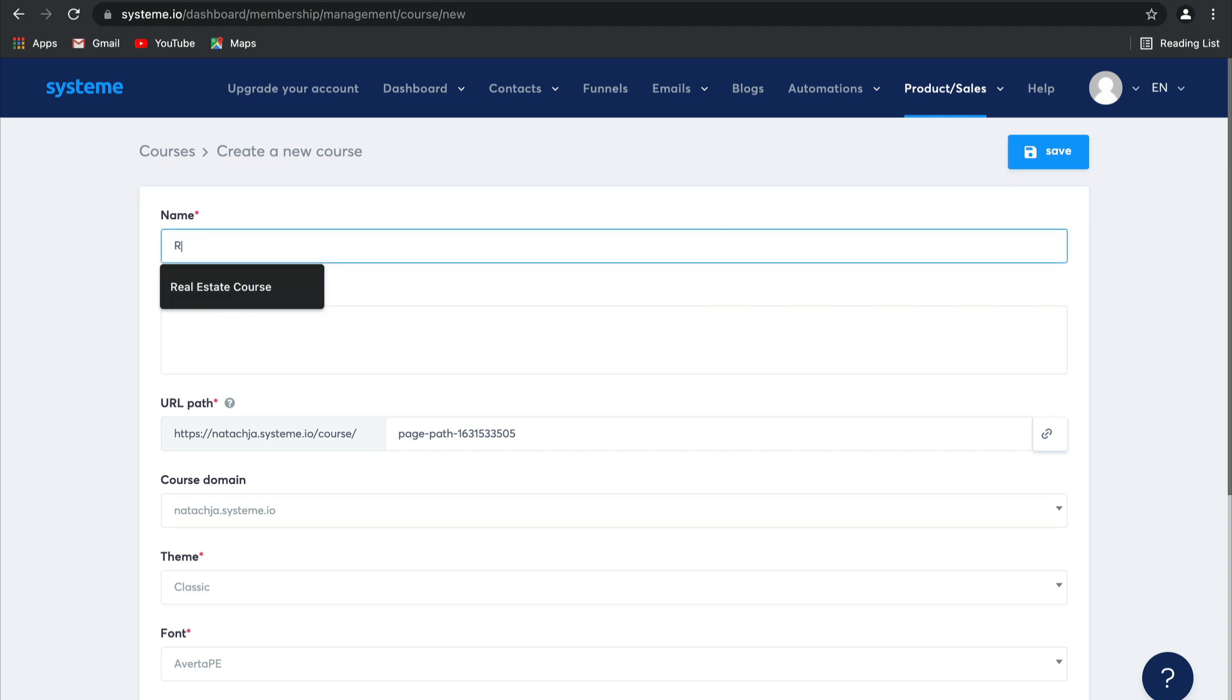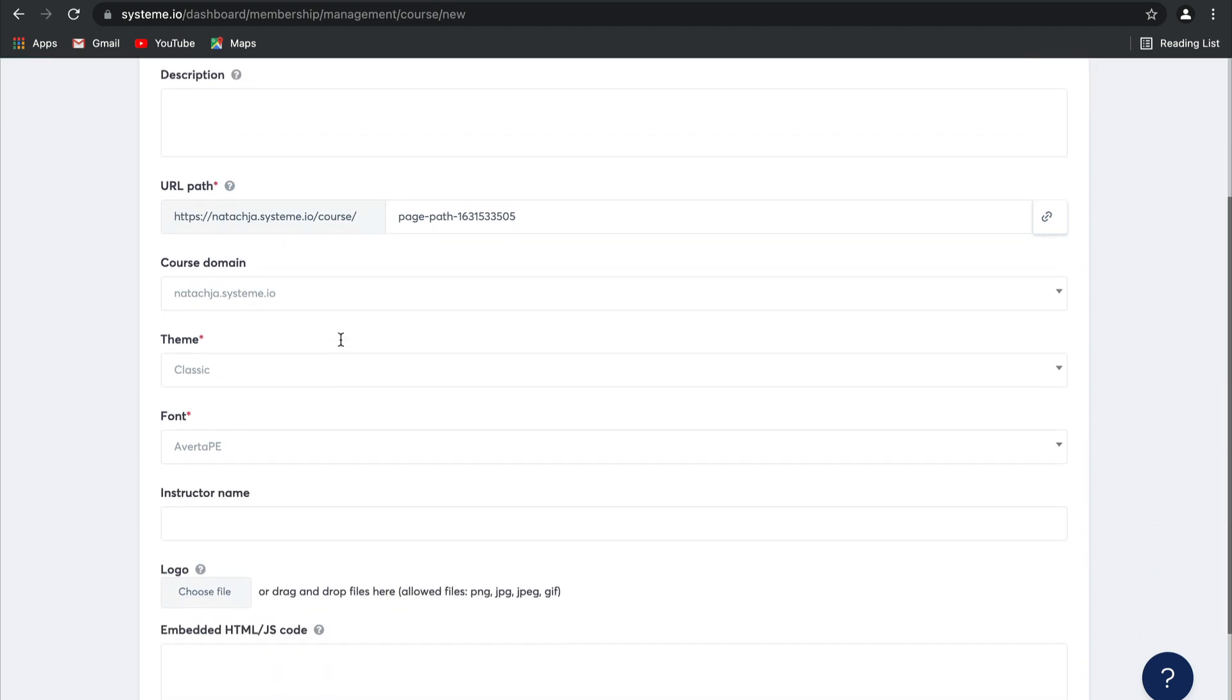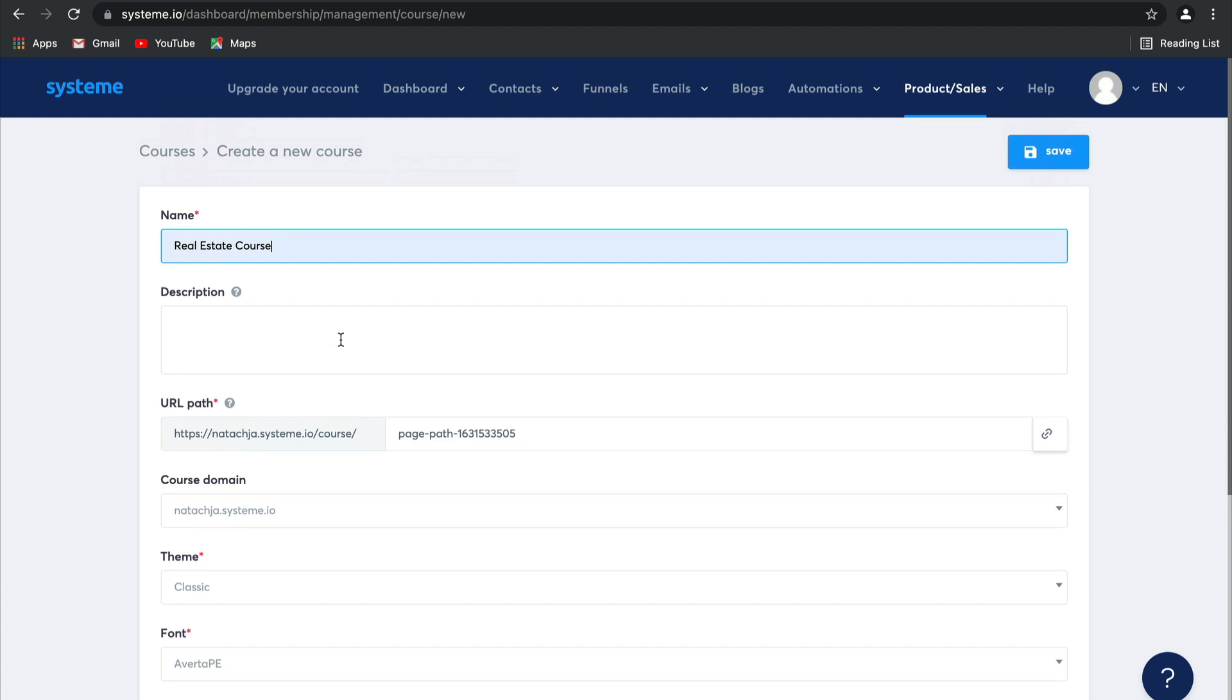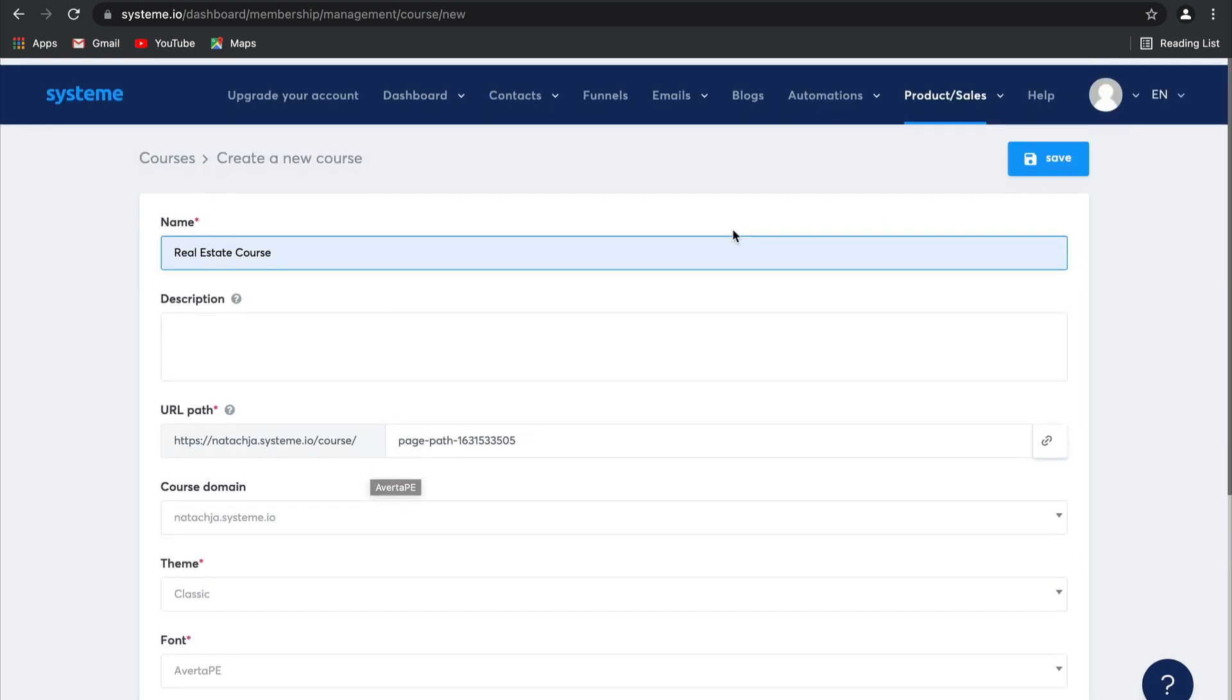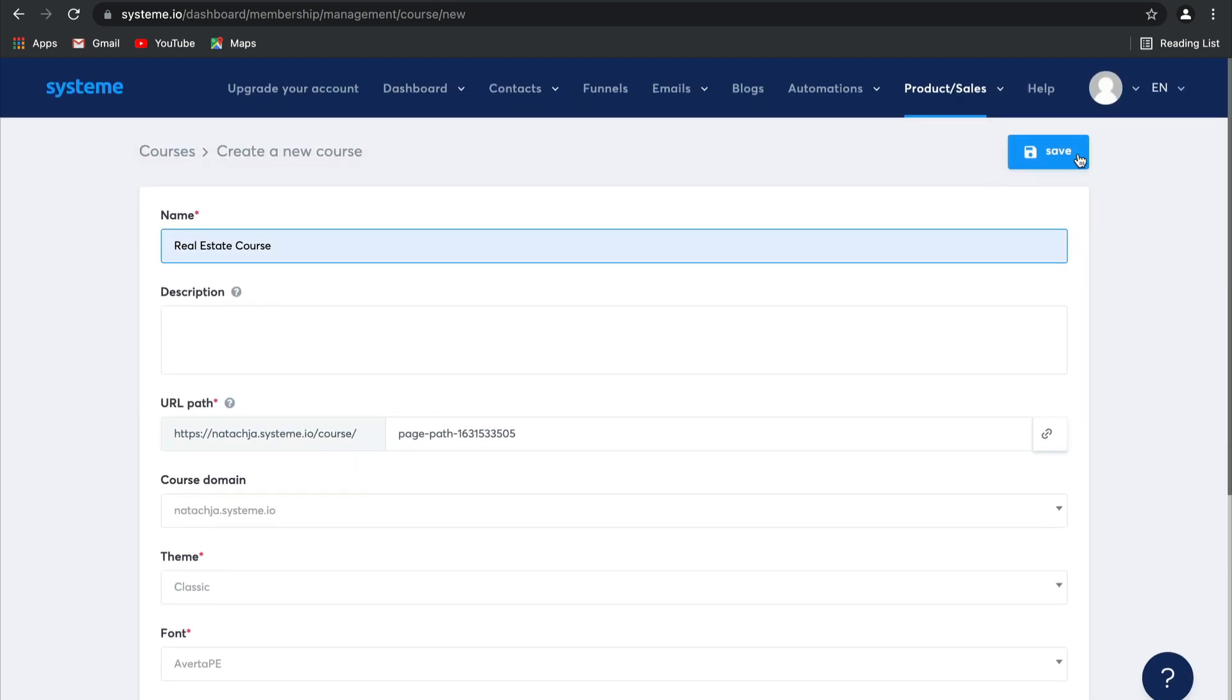I'm going to call this one the Real Estate Course, and you can add a whole bunch of details here, including the description, changing the domain, changing the theme, and any of the fonts that you'd like. But for now, let's leave these default settings here. Click on Save.